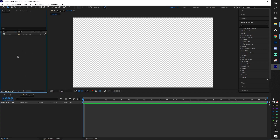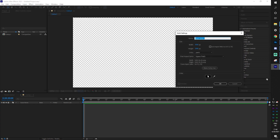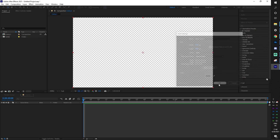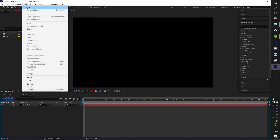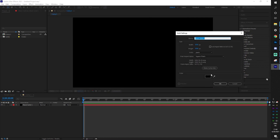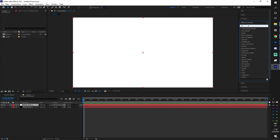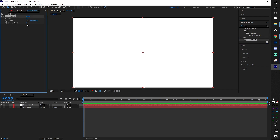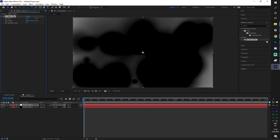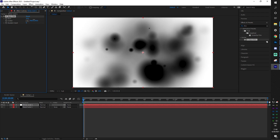It uses the principle of luma mattes — white reveals and black hides. In this case, black will be the first scene you're already on, and white will be scene B. So we need a black background: Layer > New > Solid, make it pure black — that's scene 1. Then I'll add a white solid with Ctrl+Y. Now in Effects & Presets, I'll type 'film burn,' drag and drop it onto the white layer, and this is what it looks like.